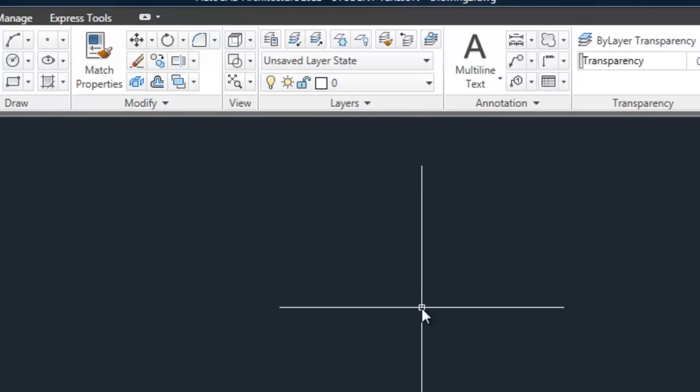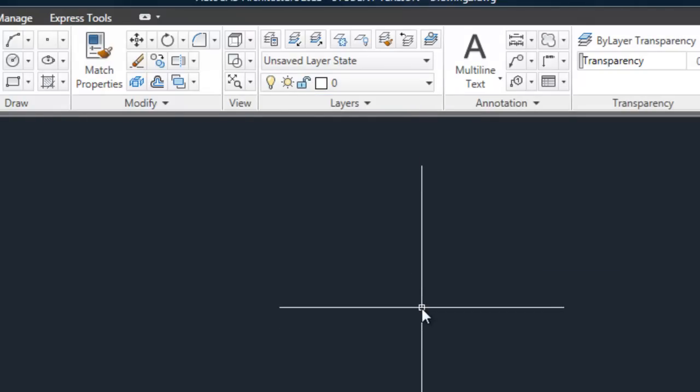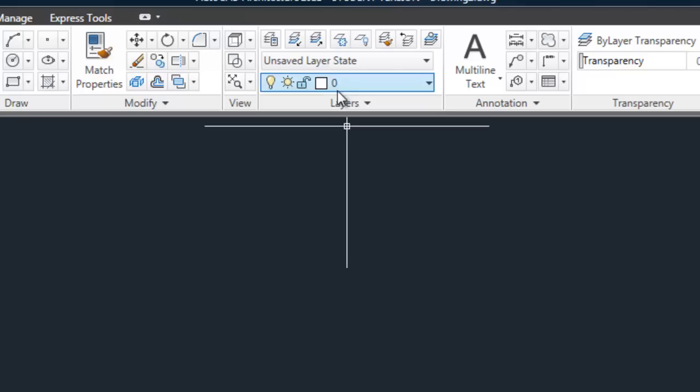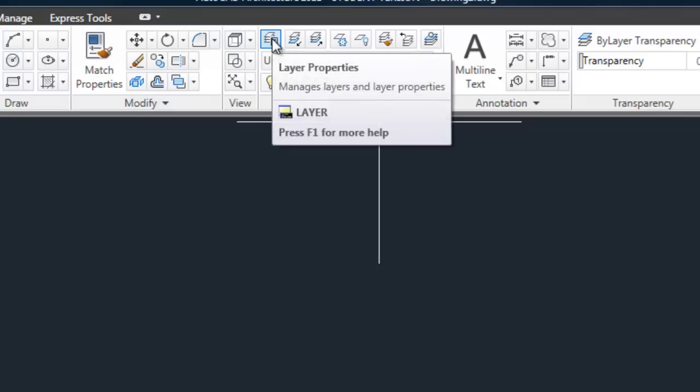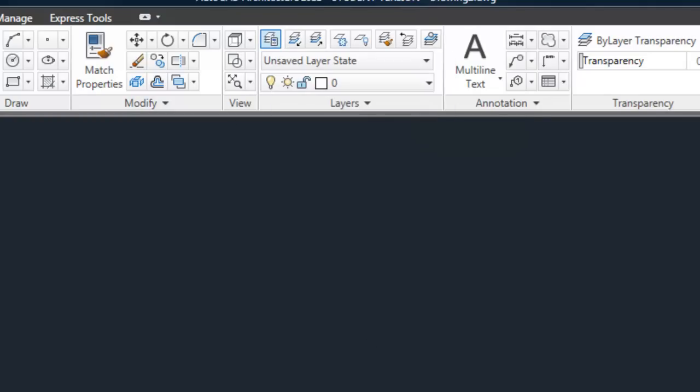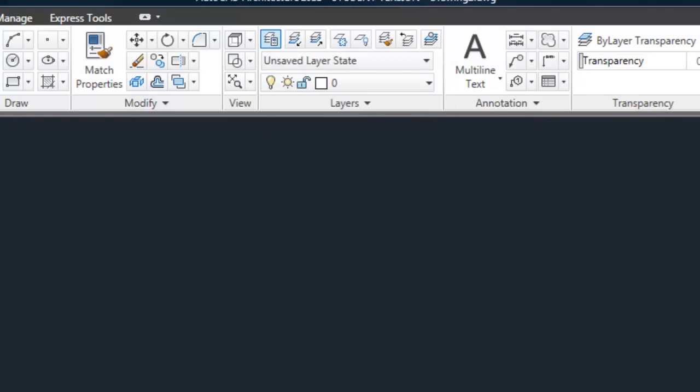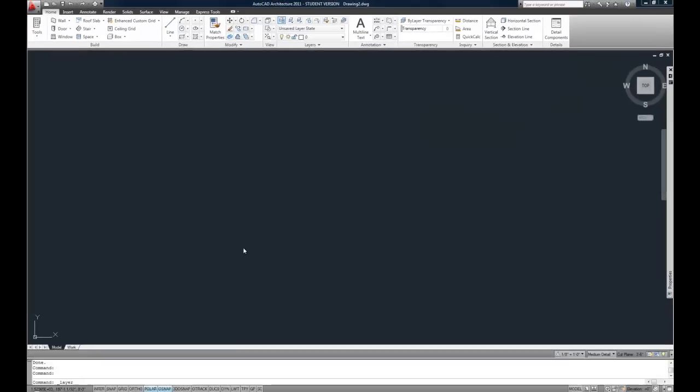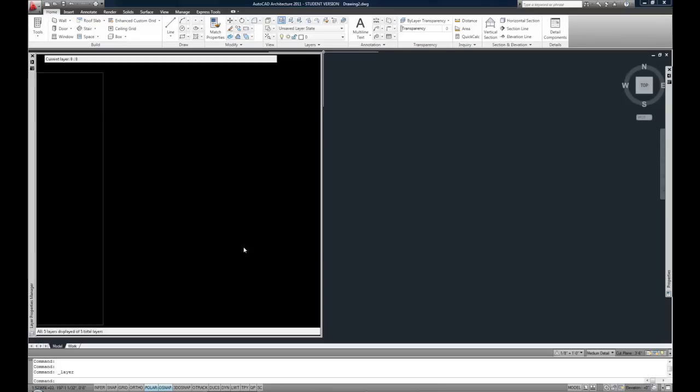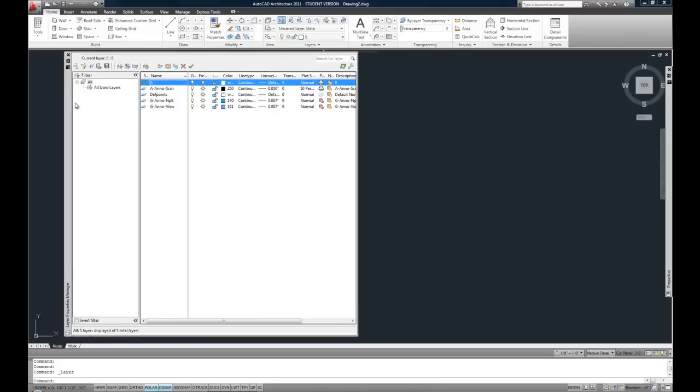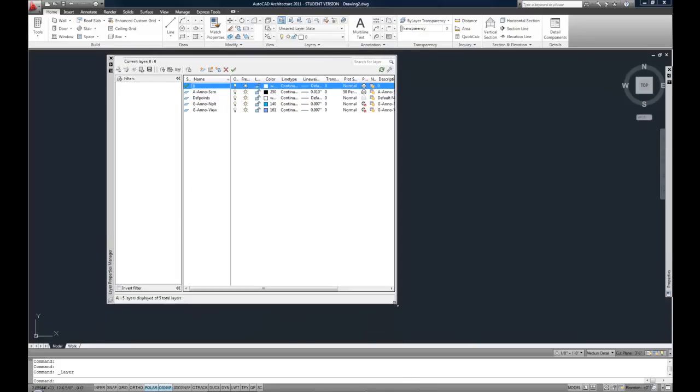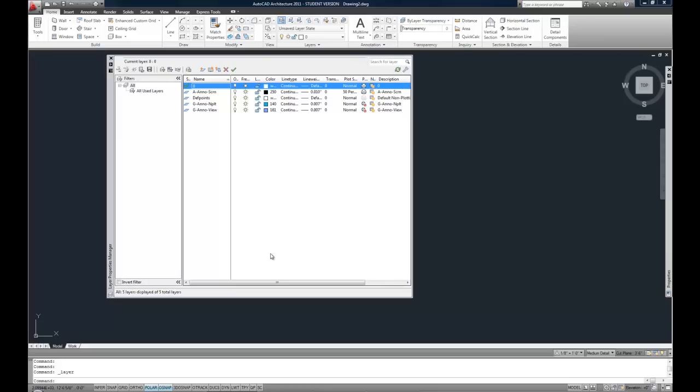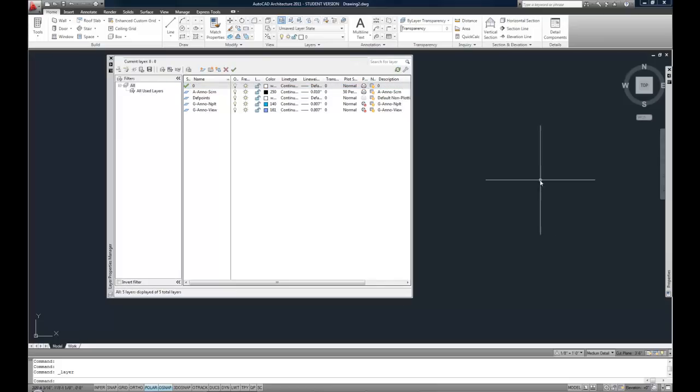The second area that is important as far as controlling your layers is the layer manager. You'll notice there's a row of icons at the top of this panel, and the one on the left is your layer properties or layer manager. So when you select that it'll open your layer manager. In newer versions of AutoCAD it acts as a palette so you can make it auto hide, you can change the size, and you can also leave it open while you're working on a drawing.